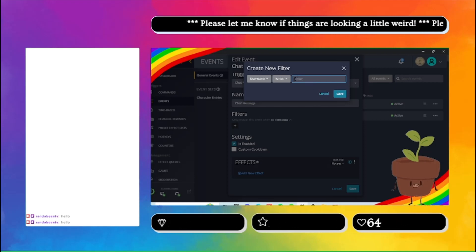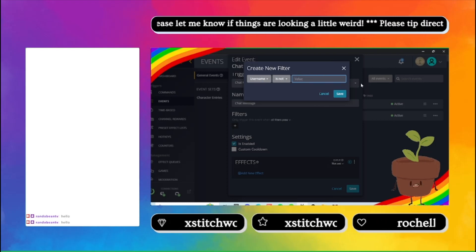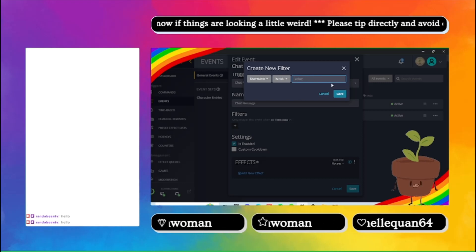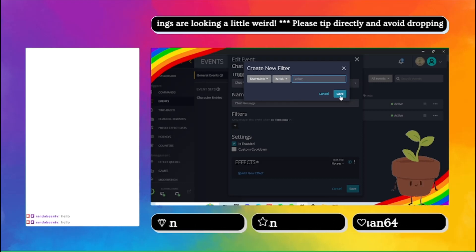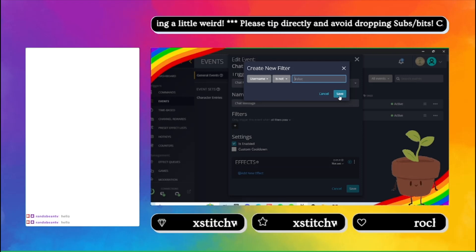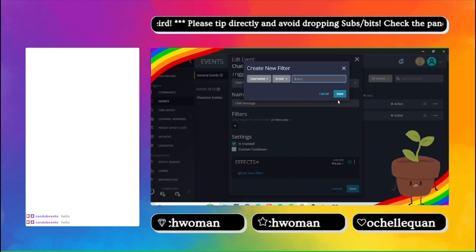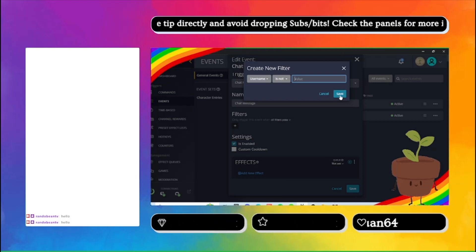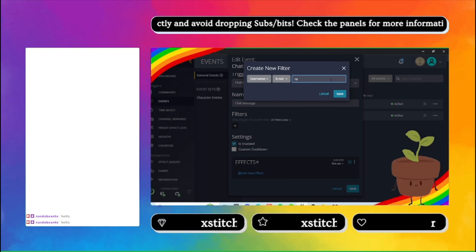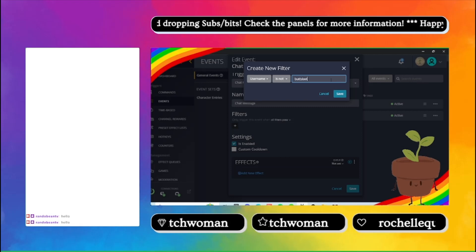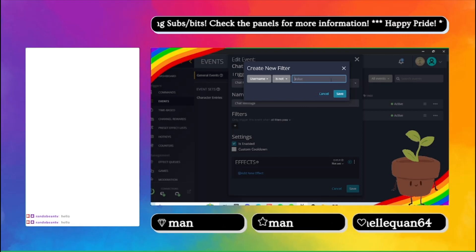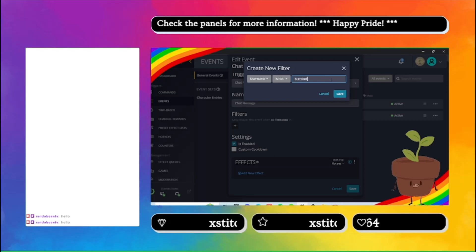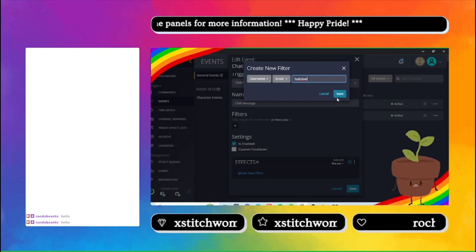So you have to make sure you type it exactly as it shows up on Twitch. I'm not sure if it's case sensitive, but if you do the exact case, it will help. So I'll just put Buttsbot for right now. And then save.